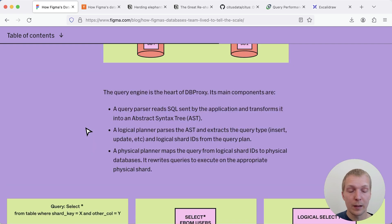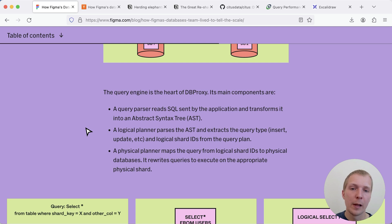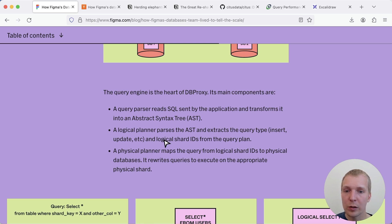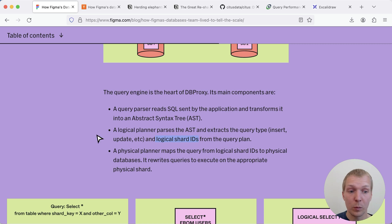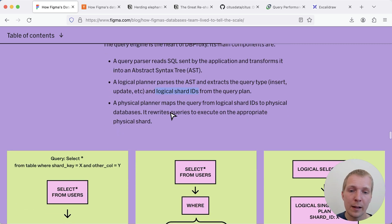My understanding is the DB proxy component they built here is currently not open source, it's tailored to their workloads, but the idea is that they essentially read the SQL queries that are coming in, they then evaluate the query and extract which logical shard IDs they need to access based on a query's table references.